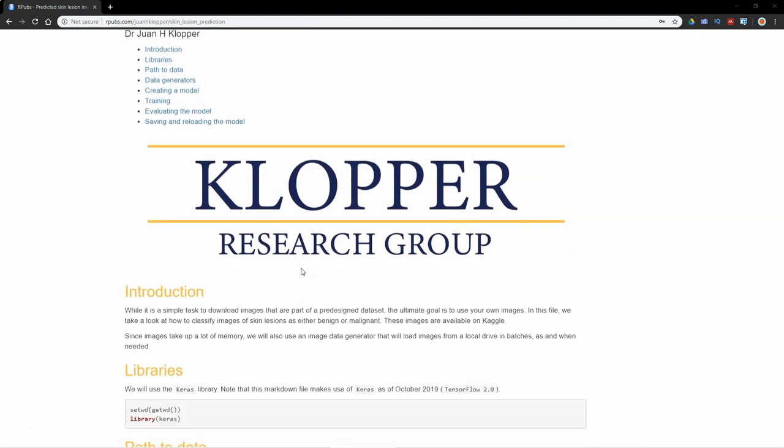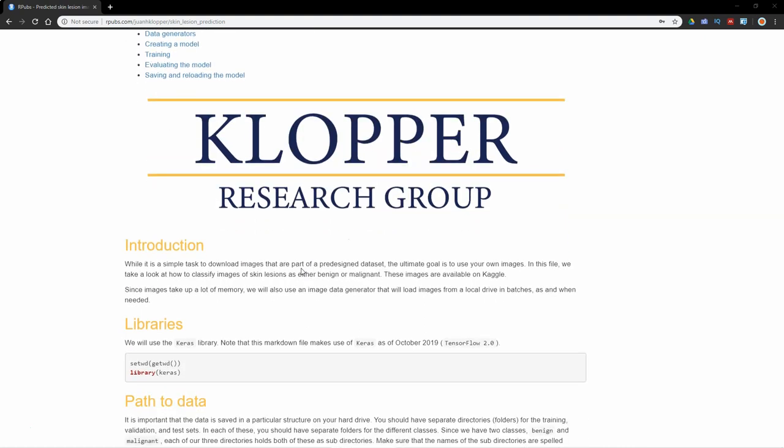What we're going to do here is use some data from the Kaggle website. You can log into kaggle.com, create an account, and there are many data sets you can download. The particular one we're looking at here is of skin lesions, and that makes it a classification problem. We have two classes: either a benign skin lesion or a malignant skin lesion.